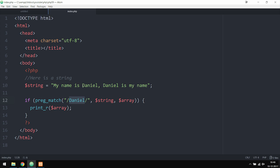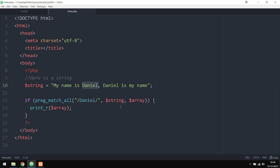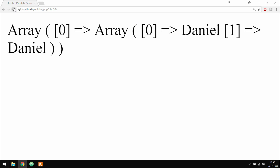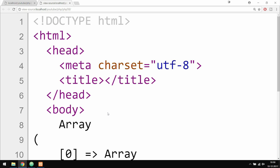If I want to have all the results printed out inside an array, I can instead use something called preg_match_all, which goes in and takes all the results from inside the string and inserts them inside an array. If we save this and go back inside the browser, you guys will notice that we do get more results.